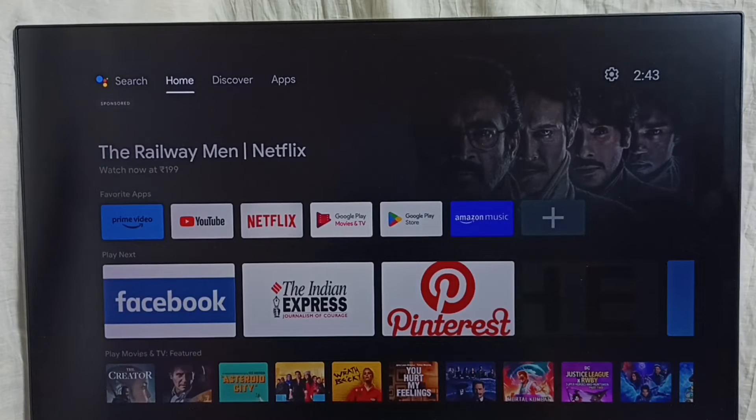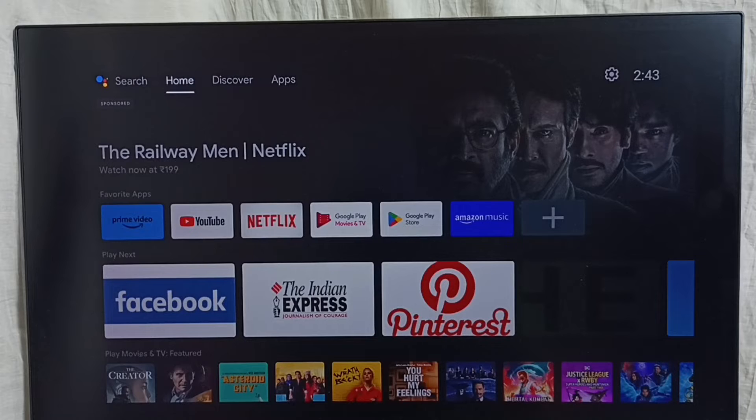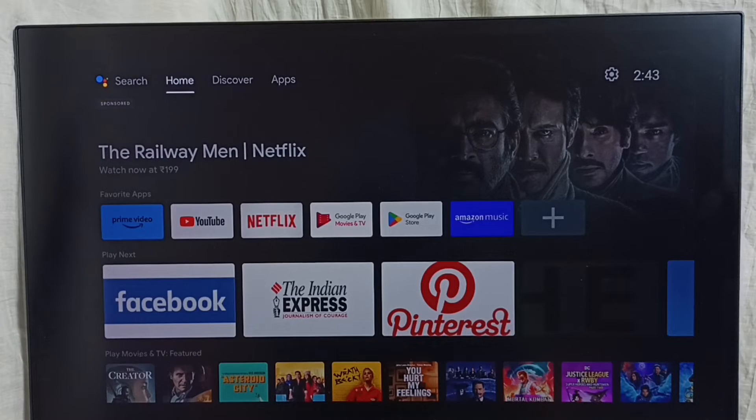Here you can see the screen has been zoomed out. So I'm going to fix this zoom issue.